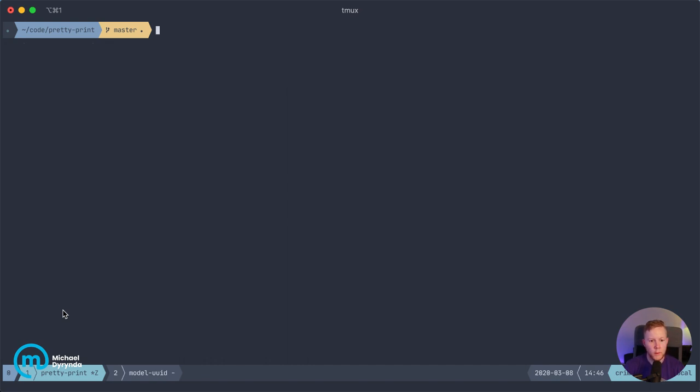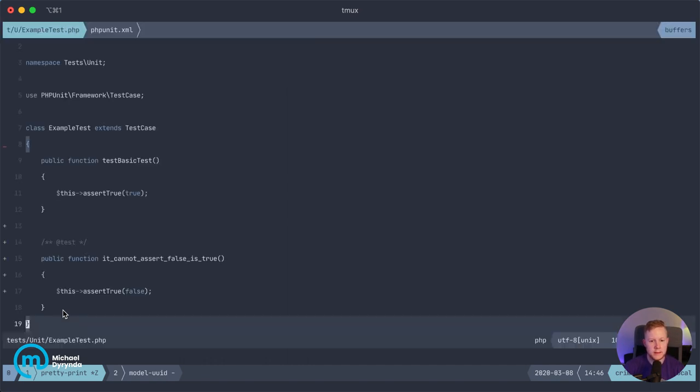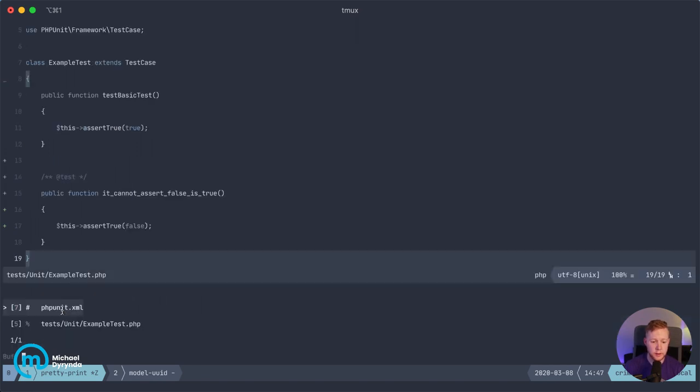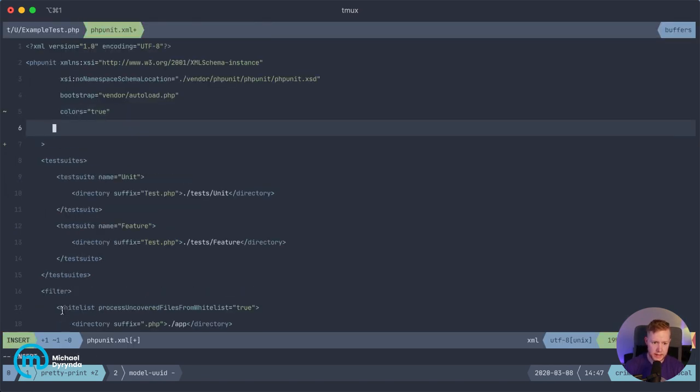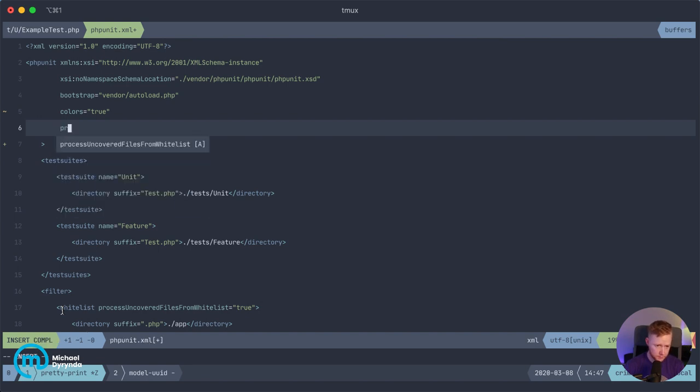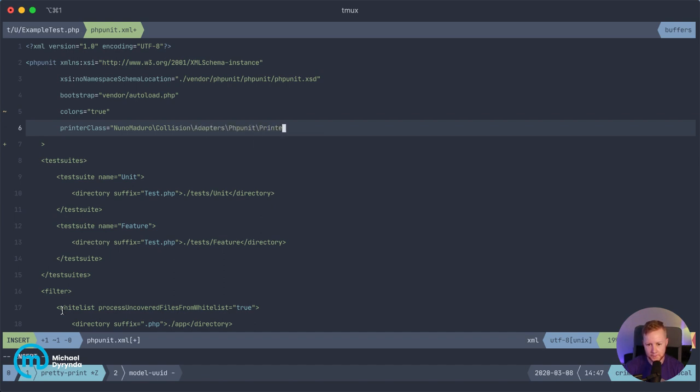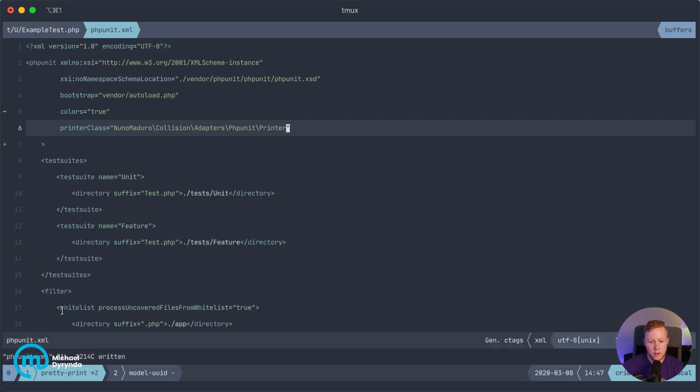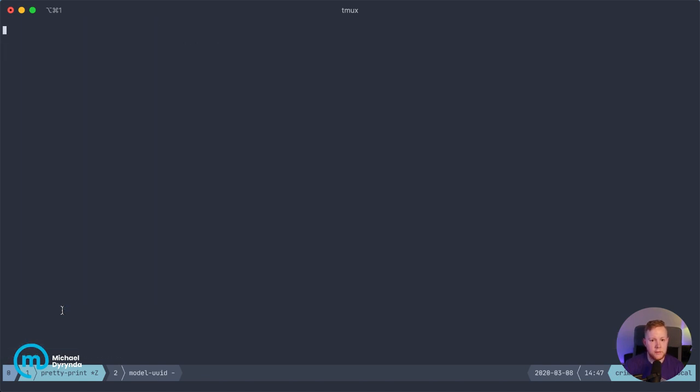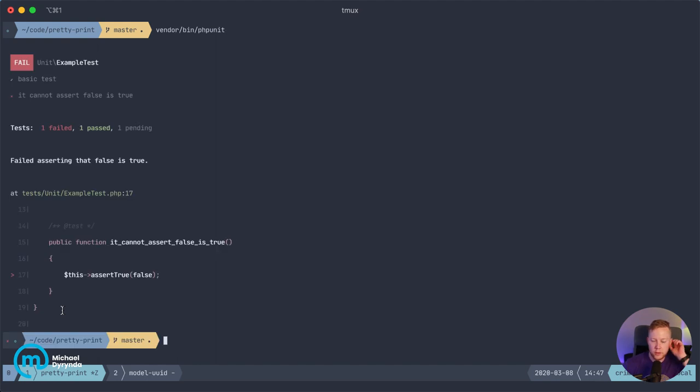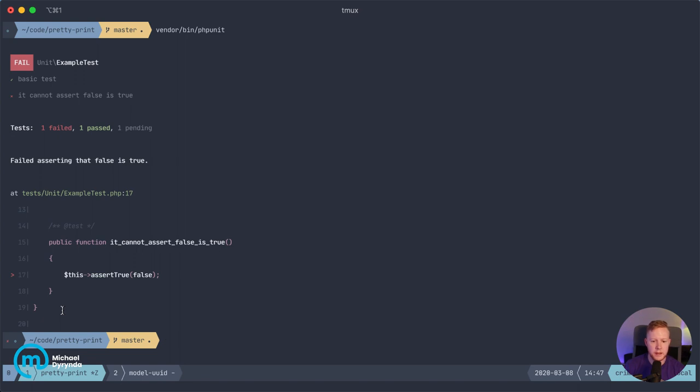Now, the way that this is implemented with Collision is just as a simple printer class that you can set in your phpunit.xml configuration file and use it as your default for all of your tests. So if you just drop it in here, if I can spell Nuno's name properly, collision adapters phpunit printer. And drop back in here, if we were to run vendor bin phpunit, it'll pick that up from your phpunit.xml file. And it will give you that feedback straight away.